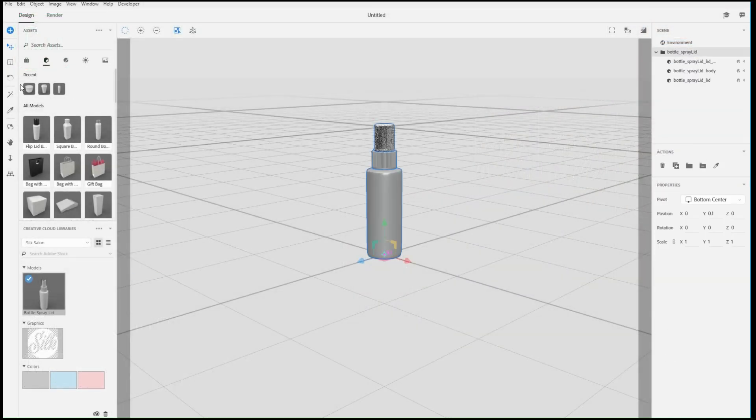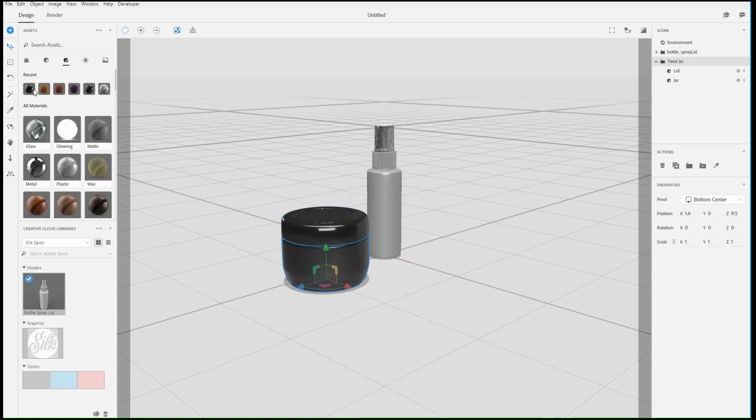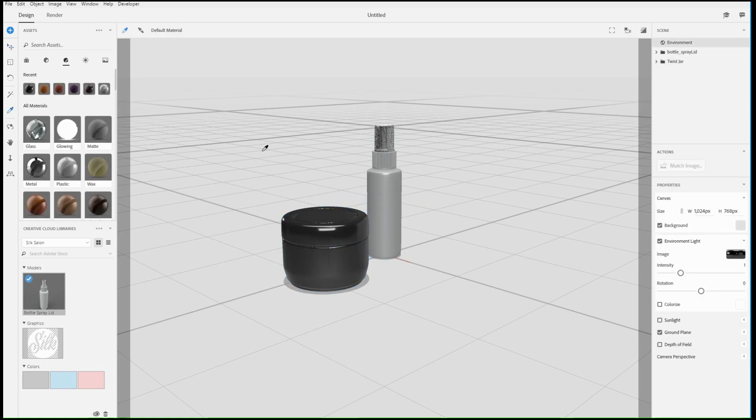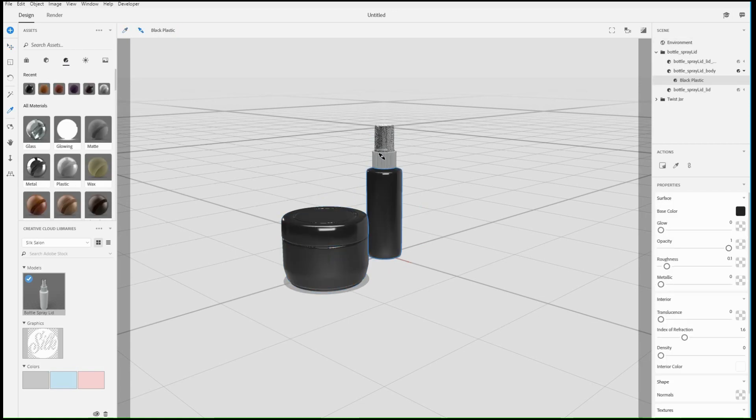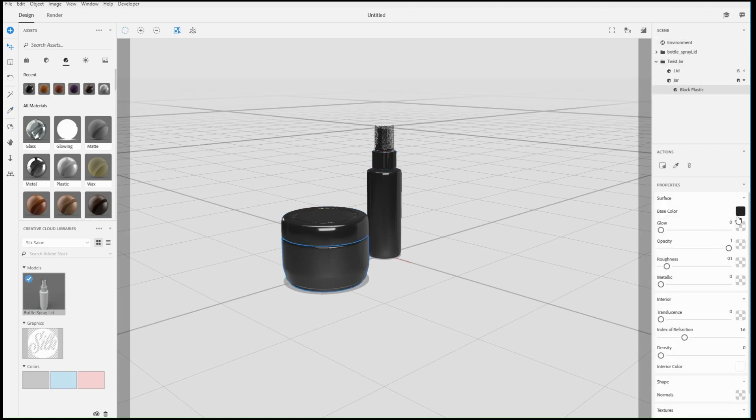One of the things that makes working in 3D unique is the ability to change the view and look at your content from any angle. Dimension has three view tools,